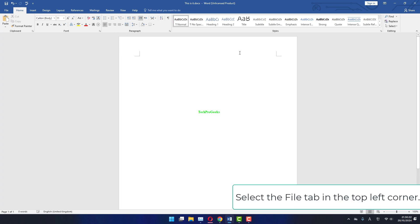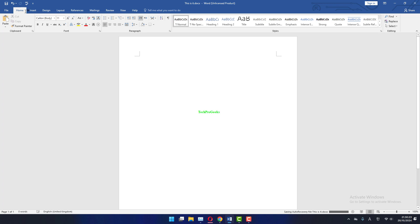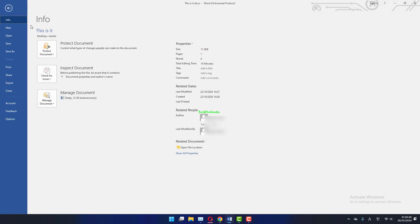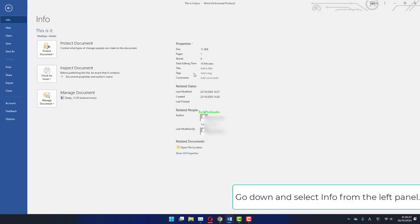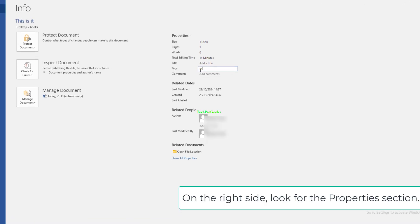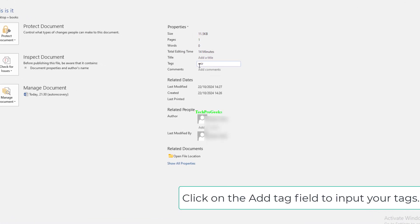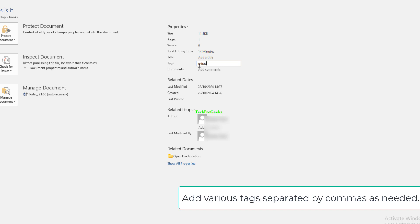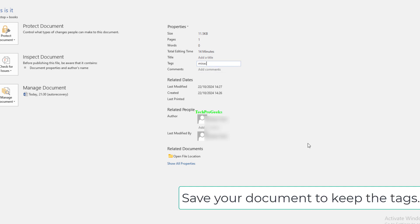Select the File tab in the top left corner. Go down and select Info from the left panel. On the right side, look for the Properties section. Click on the Add Tag field to input your tags. Add various tags separated by commas as needed. Save your document to keep the tags.